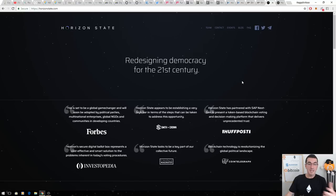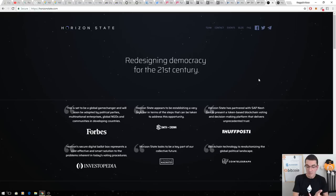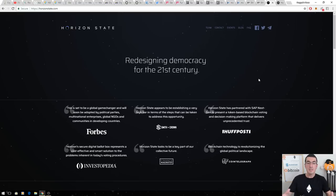Think about all the real world problems this is solving. We've seen corruption in elections. We've seen expensive plebiscites in Australia, the marriage equality vote that cost $120 million to mail out and collect and count. This is going to reduce the cost of voting tenfold.